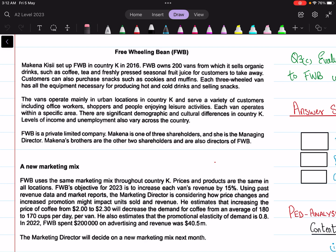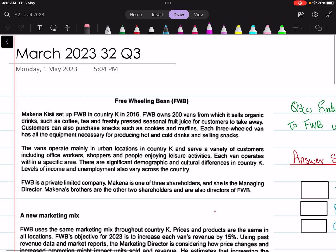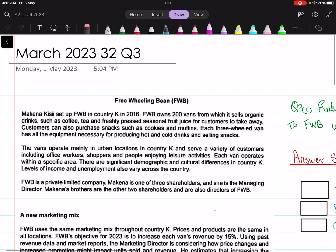Hey everyone, Assalamu alaikum. In today's lesson, we are going to solve March 2023 paper 32, question number three.